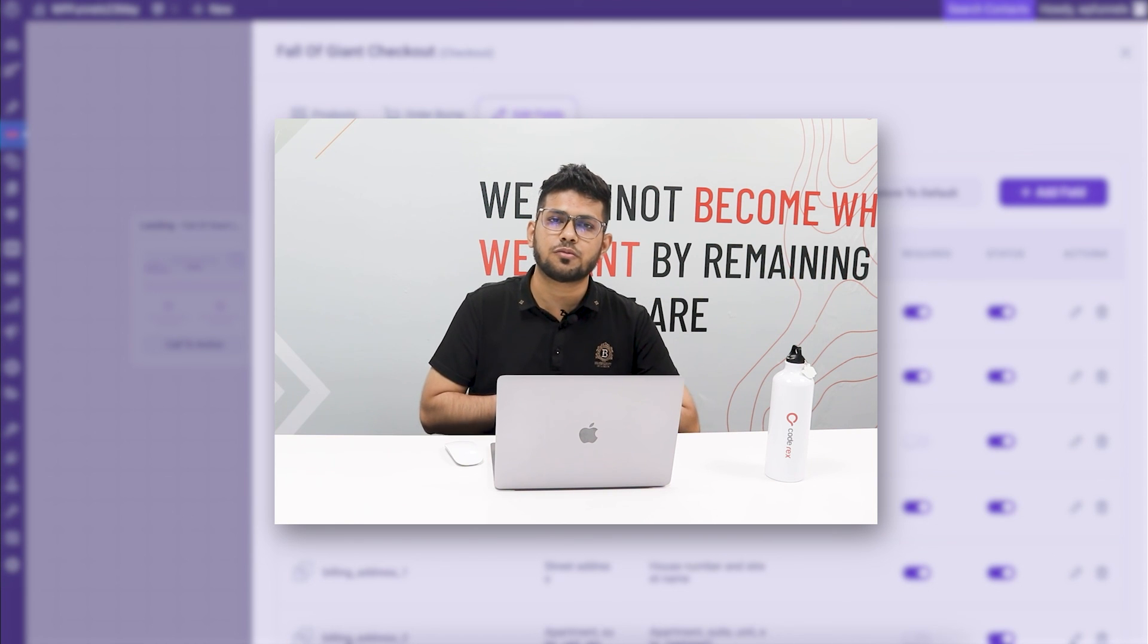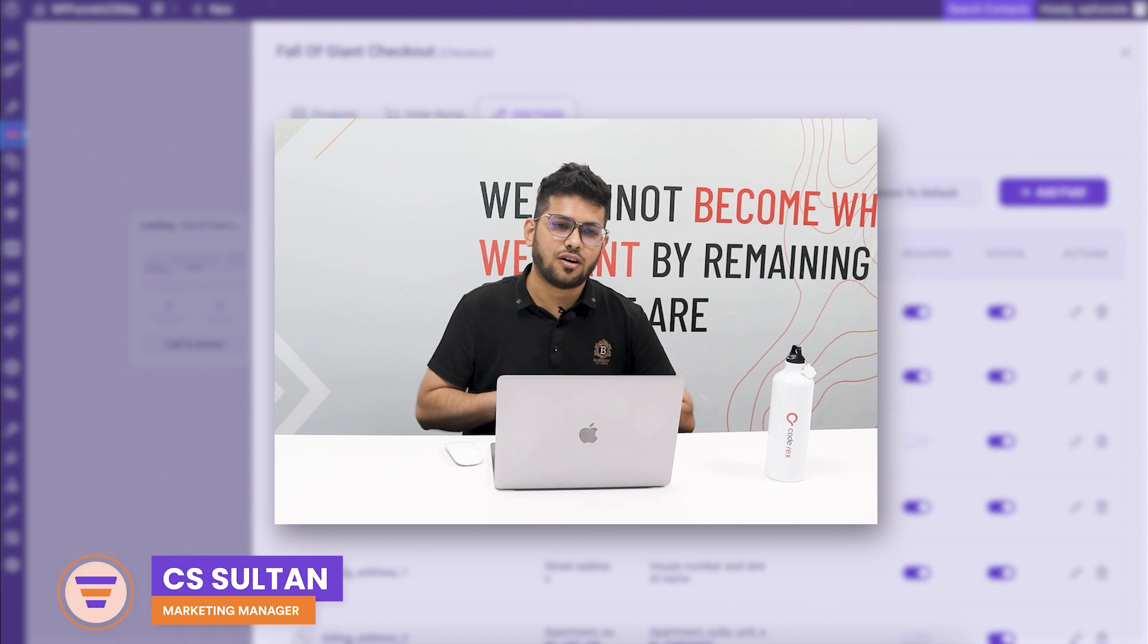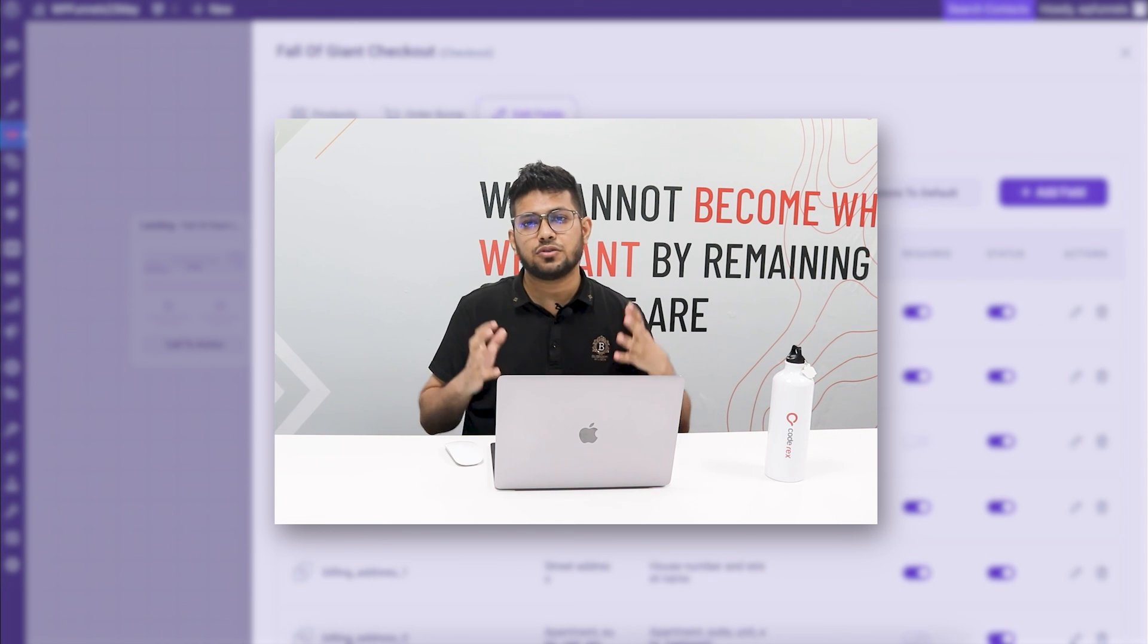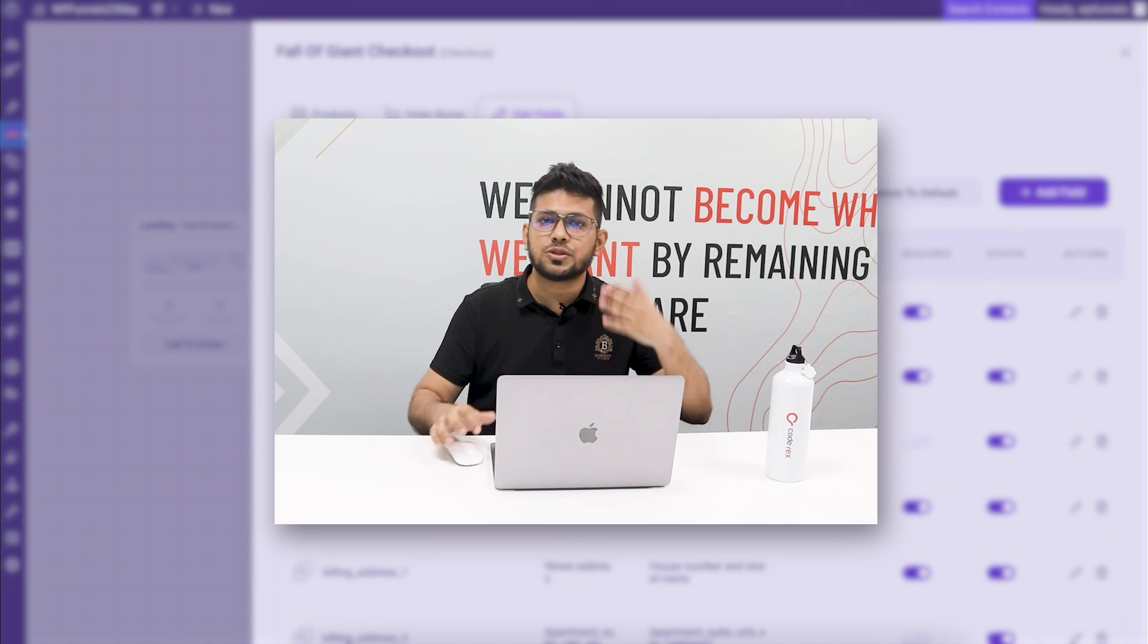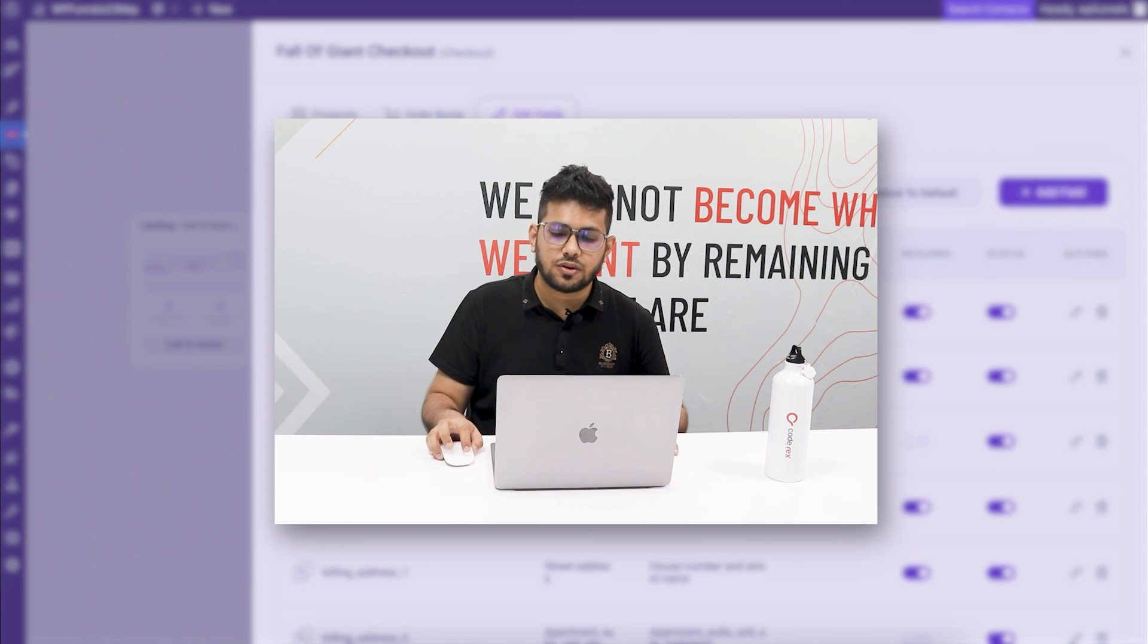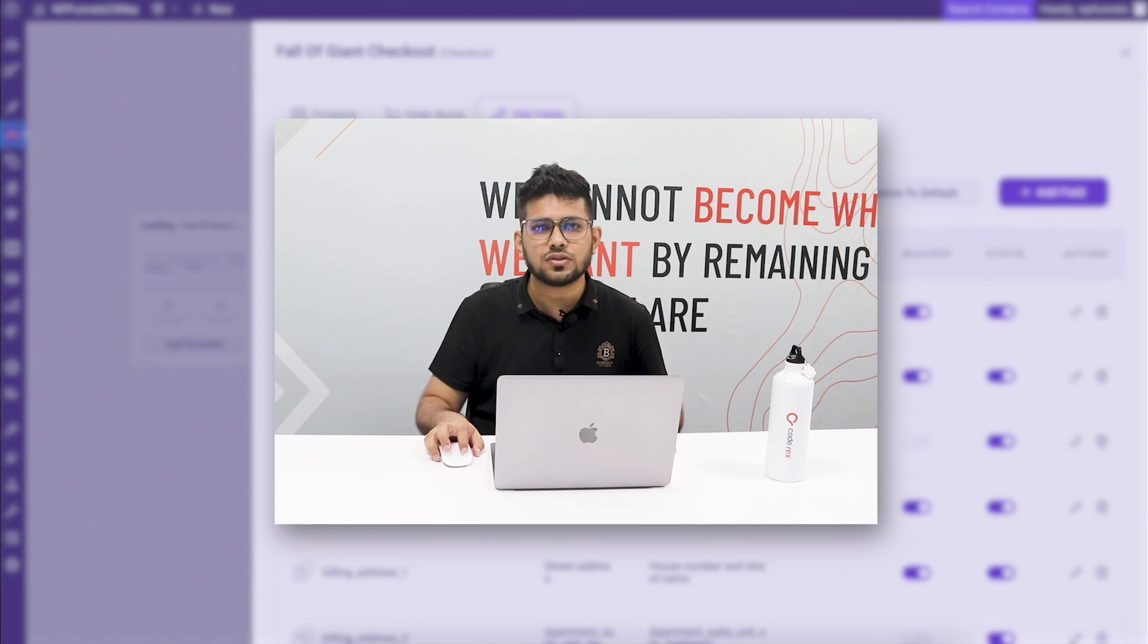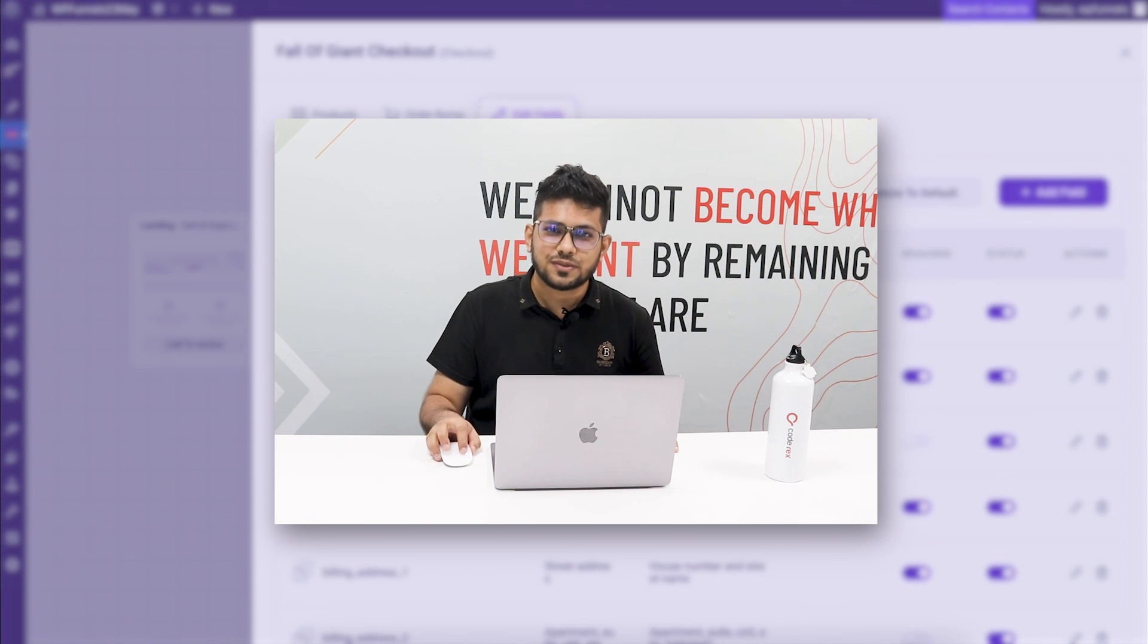That's how easy it is to use the built-in checkout field editor for WP Funnels. There are more controls in the checkout. Obviously you can change the designs, the layouts of the checkout. We shall be showing you in separate videos. That's it for this video. Thanks for watching. I'll see you in my future videos. Take care.